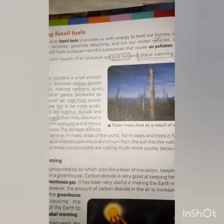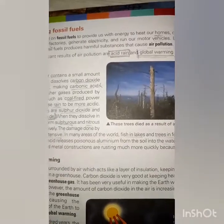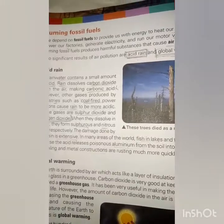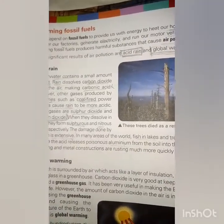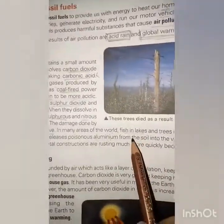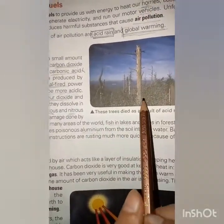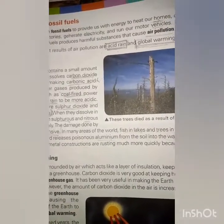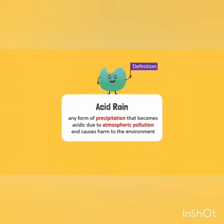Fortunately, acid rain is not strong enough to burn your skin. But in areas with regular acid rain, buildings, forests, plants, and fish die. Regular acid rain produces large amounts of poison, making the environment highly acidic. Acid rain is any form of precipitation — rain, snowfall, drizzle, or hail — that becomes acidic due to atmospheric pollution, resulting in environmental harm.